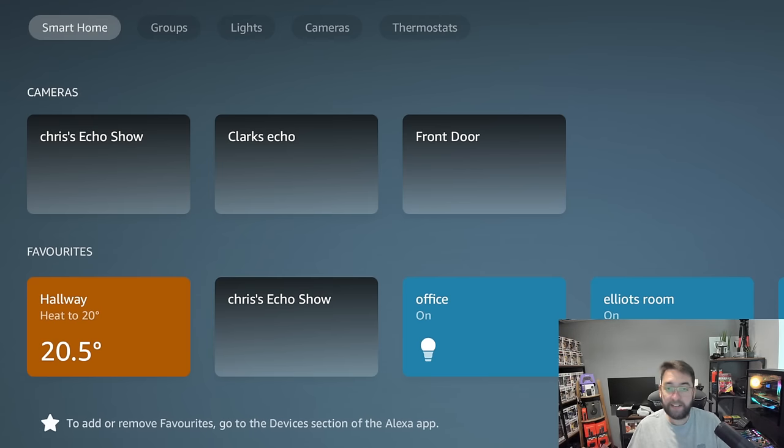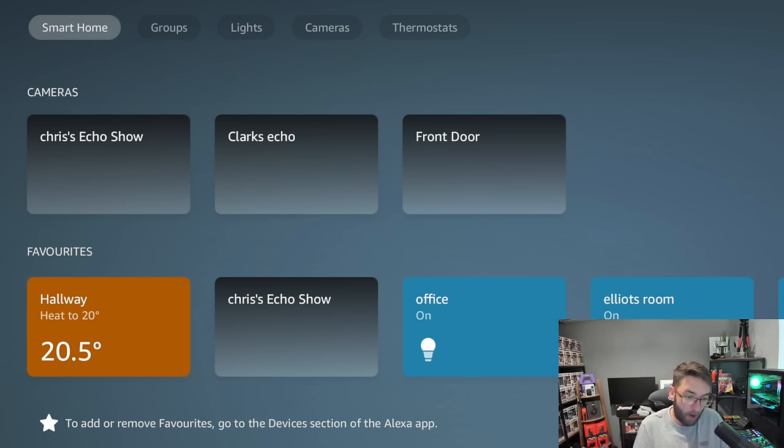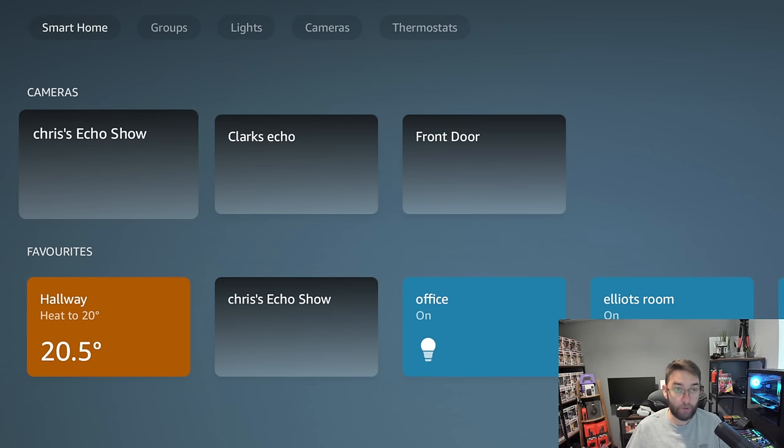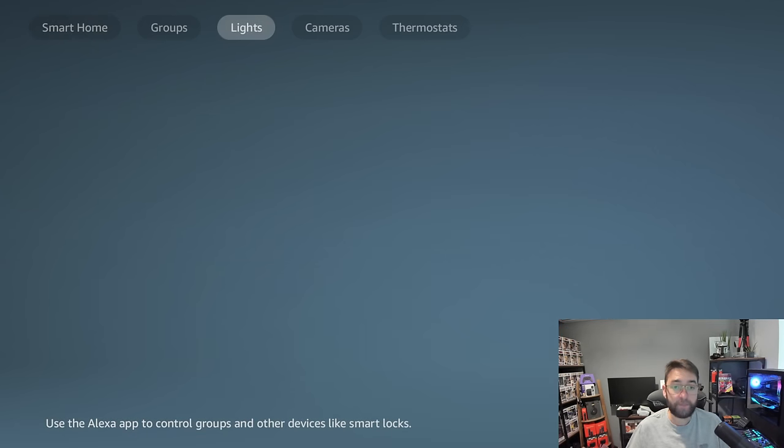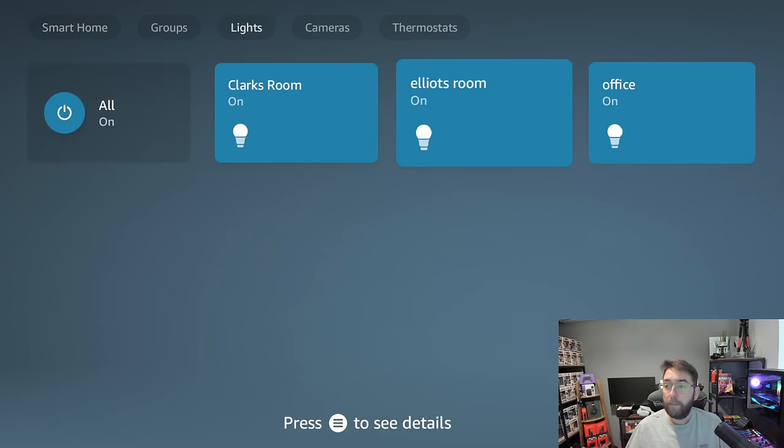So you click on the Smart Home menu, and this gives you control of your cameras, your heating, anything you have smart home connected to your Alexa app you can control. So I've got lights in my office.